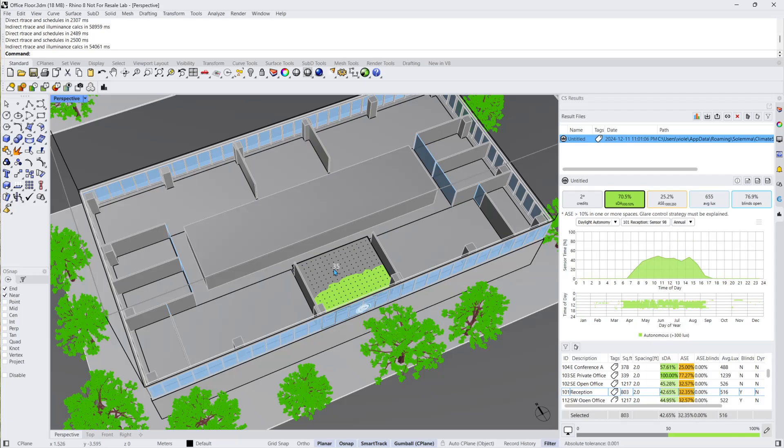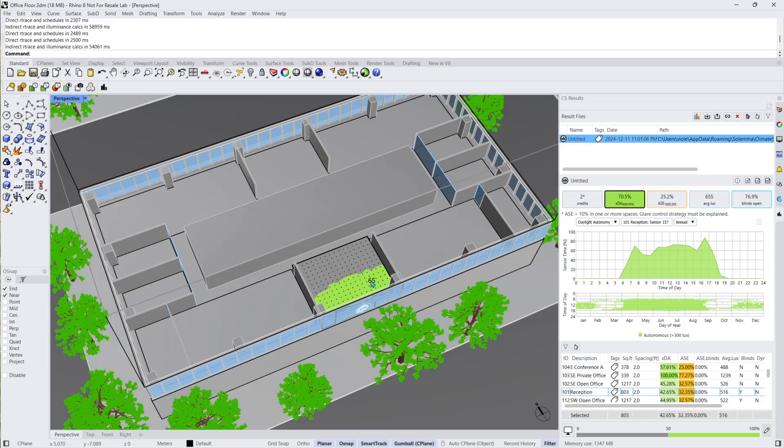By hovering over a single sensor with your cursor, you can see the data of that specific sensor. The room table contains statistics such as the size of the room, spacing of sensor points,